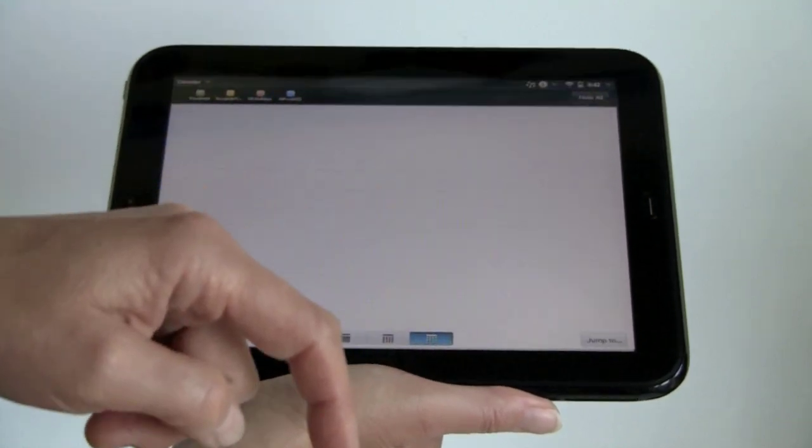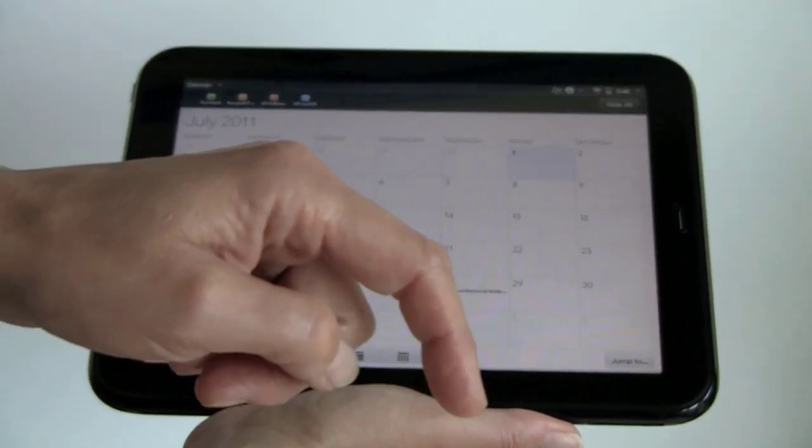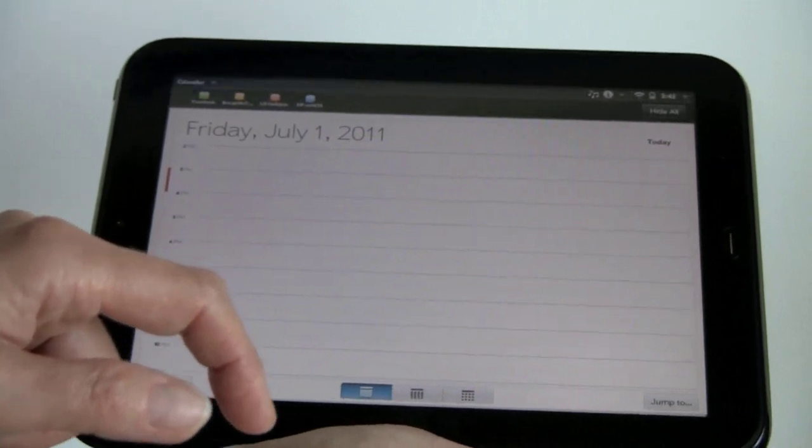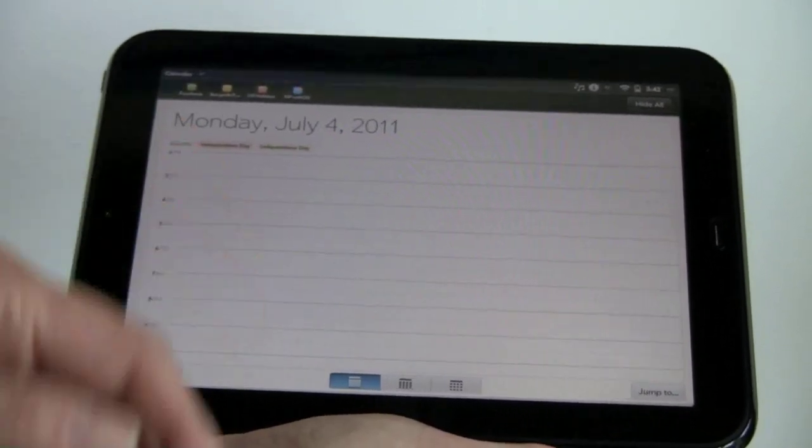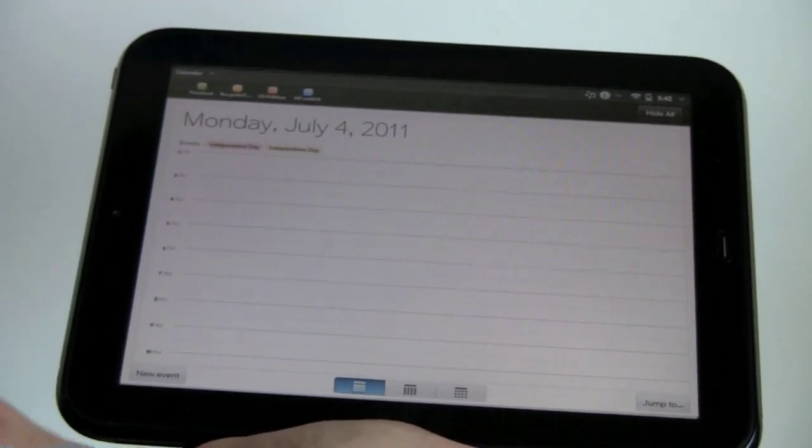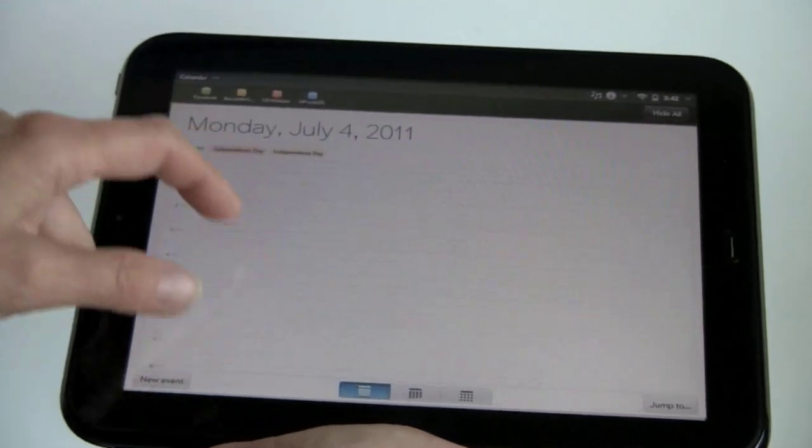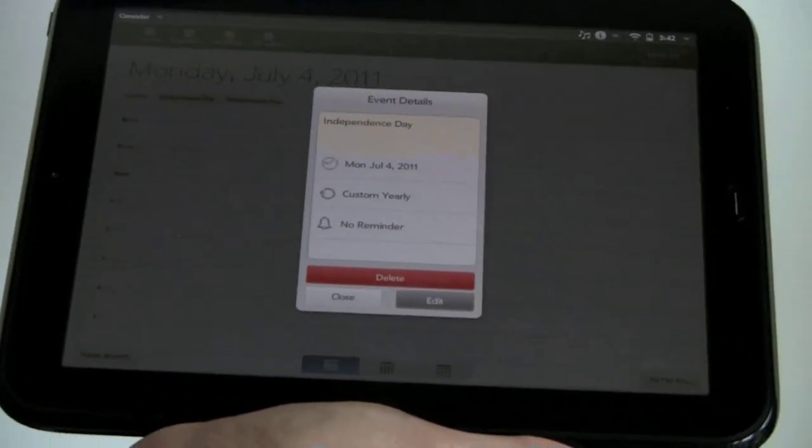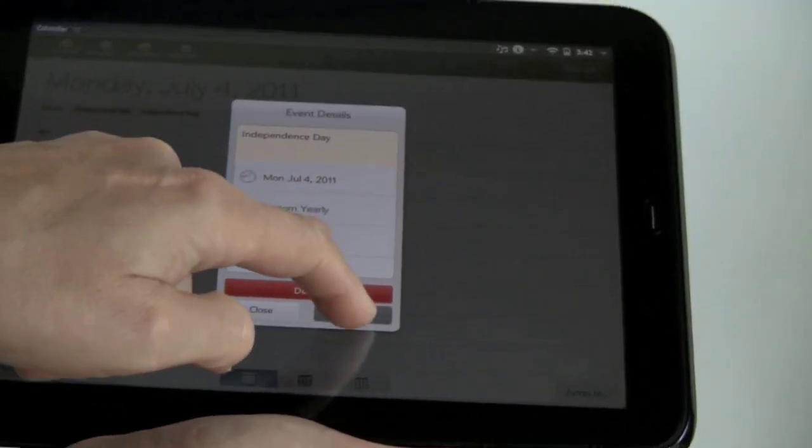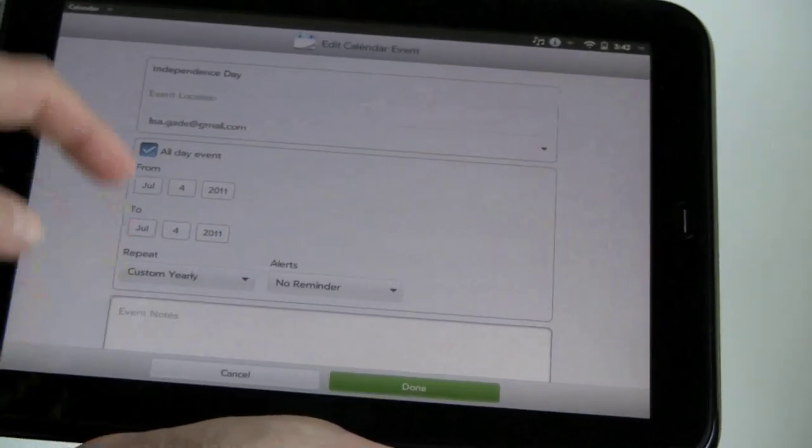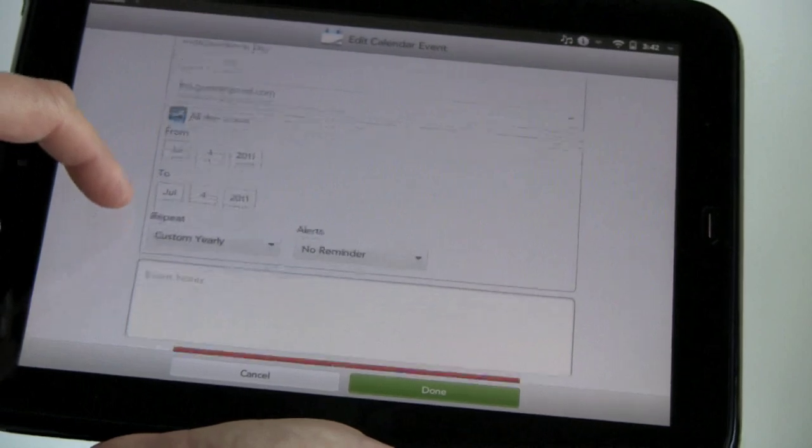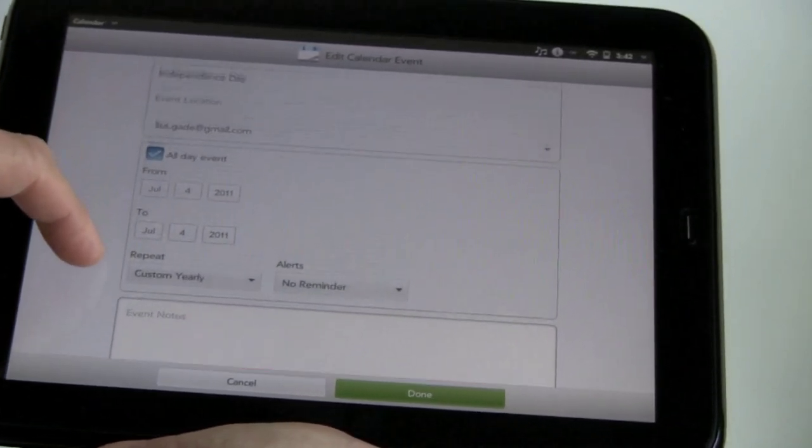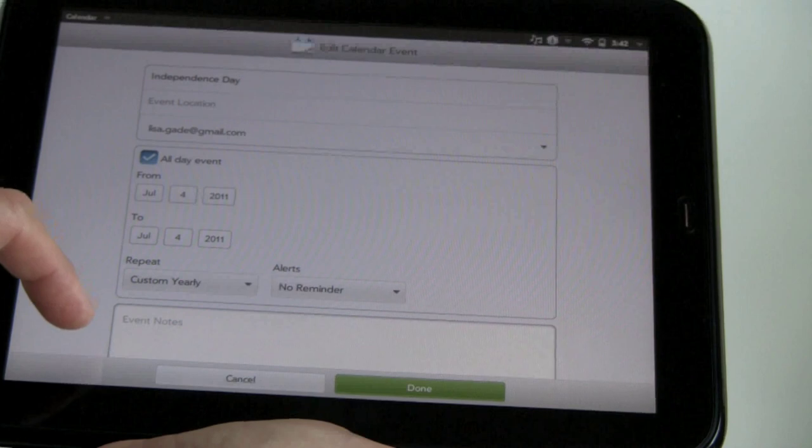If you want to see the month view, it's Independence Day. It takes a minute again to load, which is a little bit odd. You can tap on that and see more details, or you can edit it. And if you edit it, you can add a note, add a reminder, all that kind of stuff.